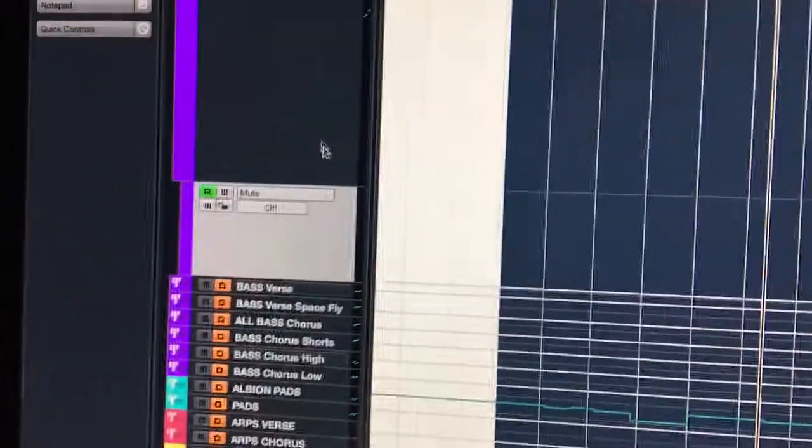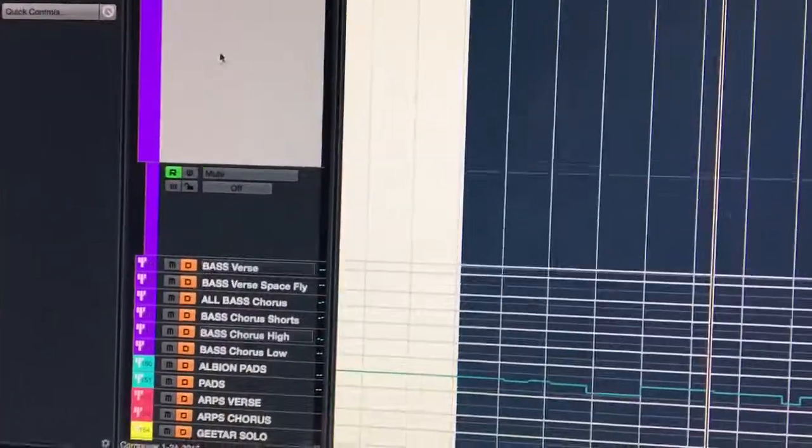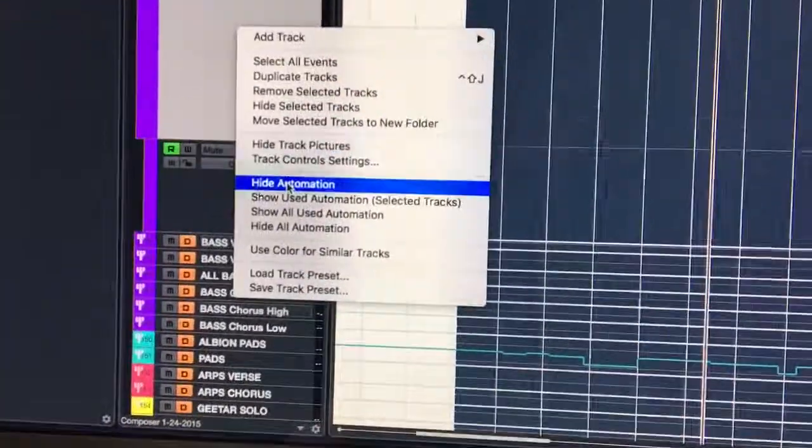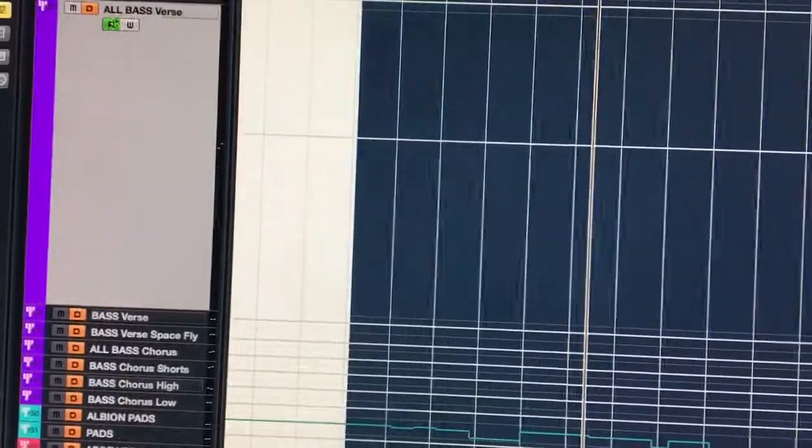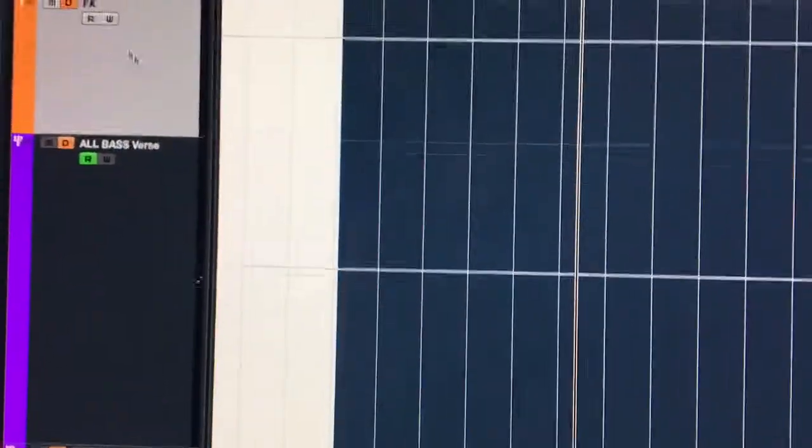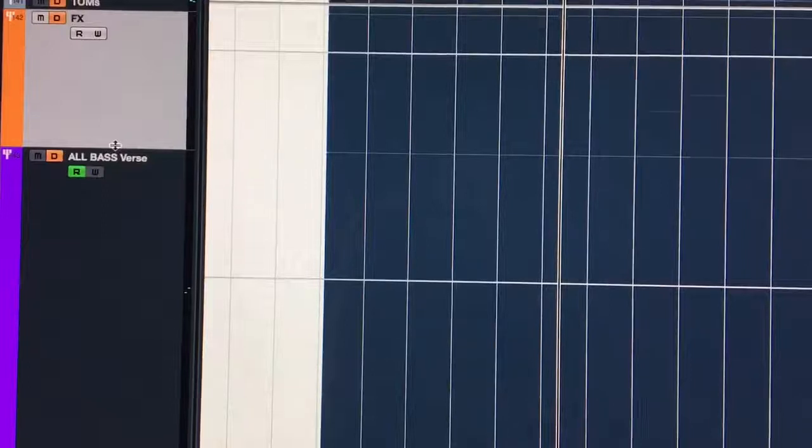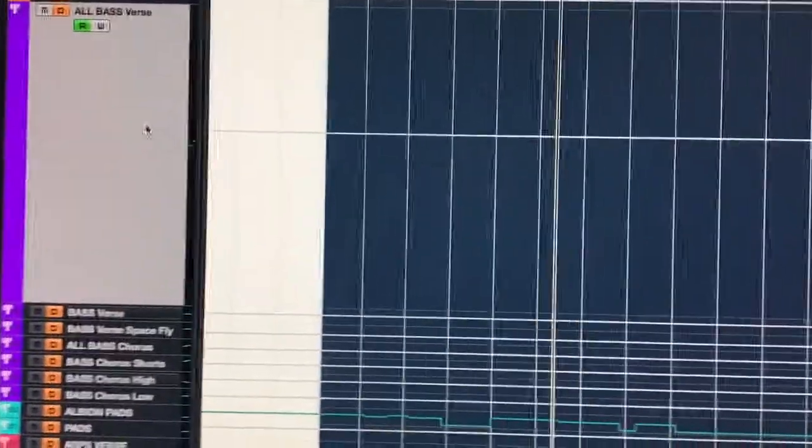So here's the trick. This lane right here, like on any group channel, it automatically creates a volume automation lane for you. So you don't have to click show automation and select volume.